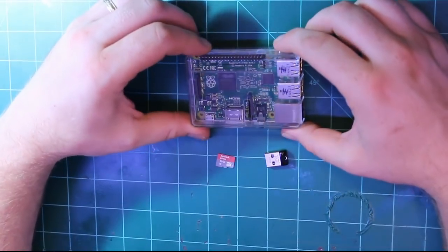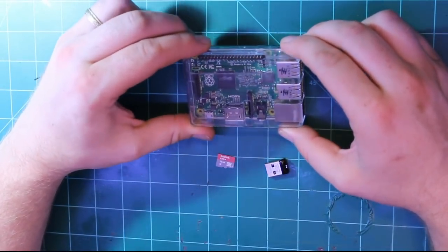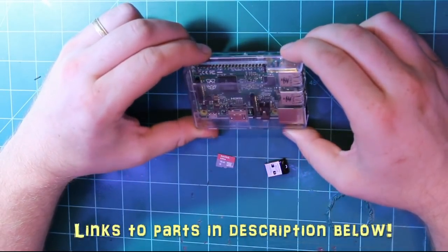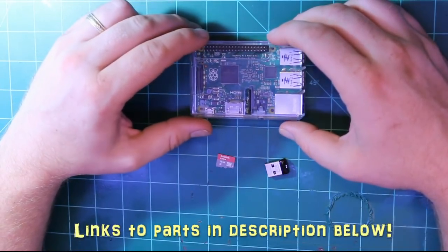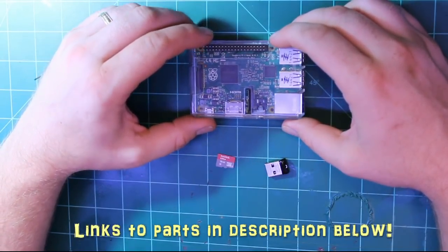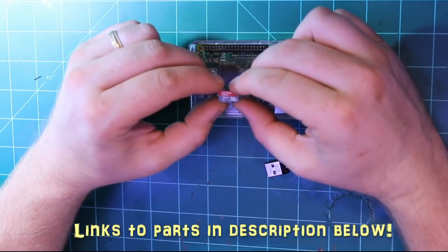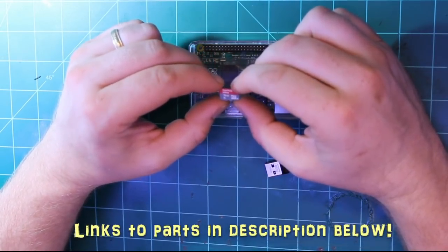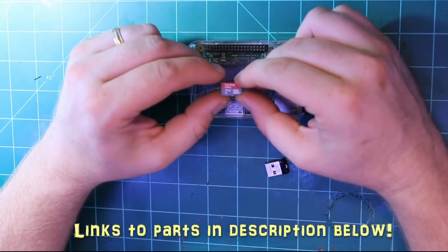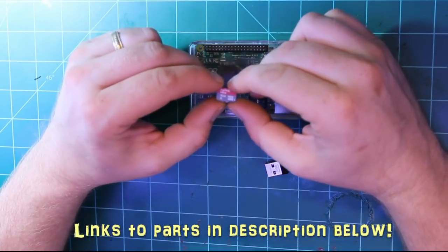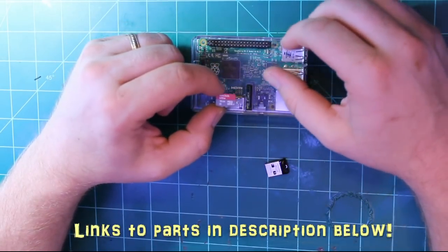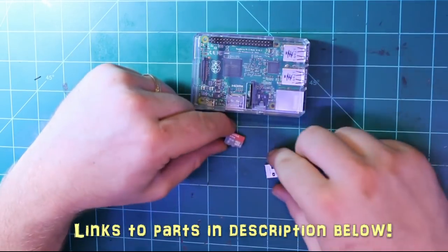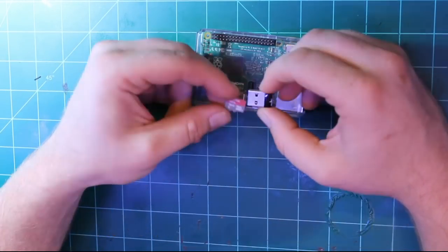Basically you just need a Raspberry Pi. In this case I'm using a Raspberry Pi version 2, which is plenty good enough to run even a more advanced OpenHAB system. You're going to need a micro SD card. In this case I'm using a 16 gigabyte SanDisk, and that's more than enough because we're only going to be using it to start up the Raspberry Pi and we're going to be running the actual file system off this USB flash drive.